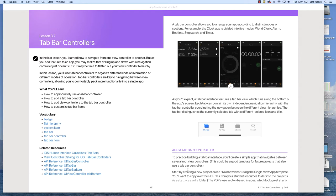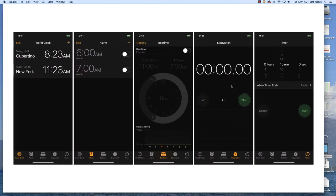One of the things to keep in mind is that the tab bar controller is basically where you have a bar that goes along the bottom of an app that has different icons. Those different icons represent the different sections of the app.